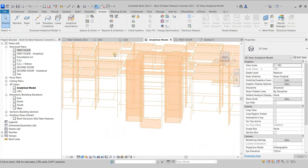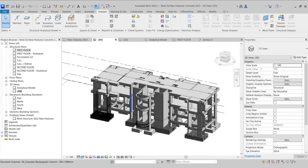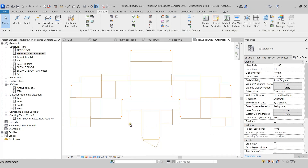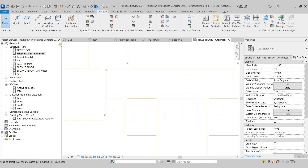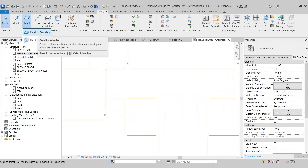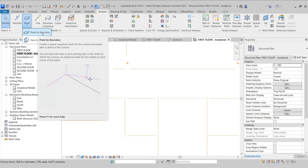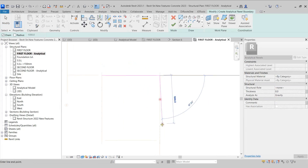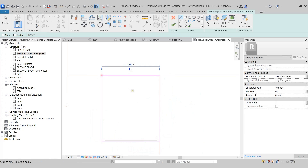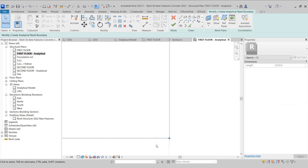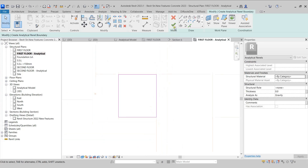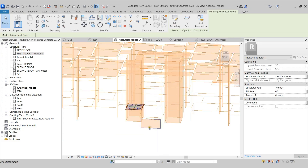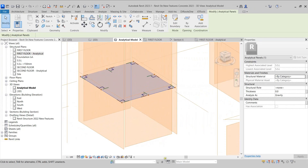I'll come back to the 3D view and let's check the other tools. I'll open the first floor analytical view. In the Analyze tab, I'll open the Panel dropdown where we have Panel by Boundary. If I want to create an analytical model for a floor, I can use this tool. I'll create the boundary in this portion of the model, adjust the boundary, then click Finish. This creates an analytical surface in the analytical view.